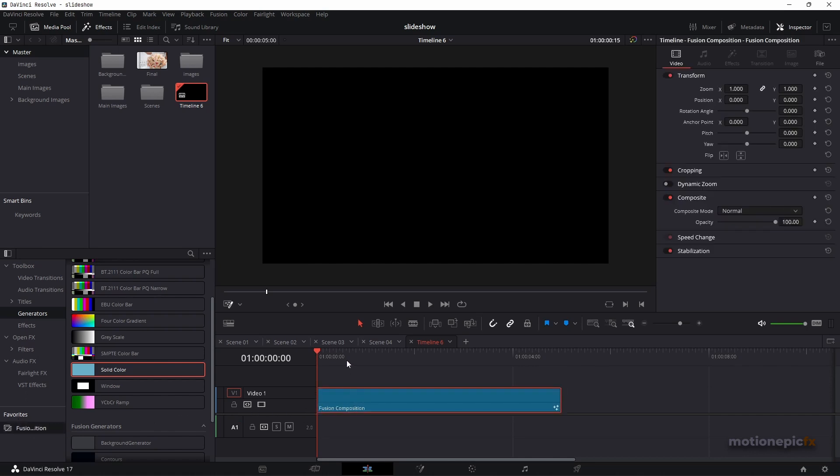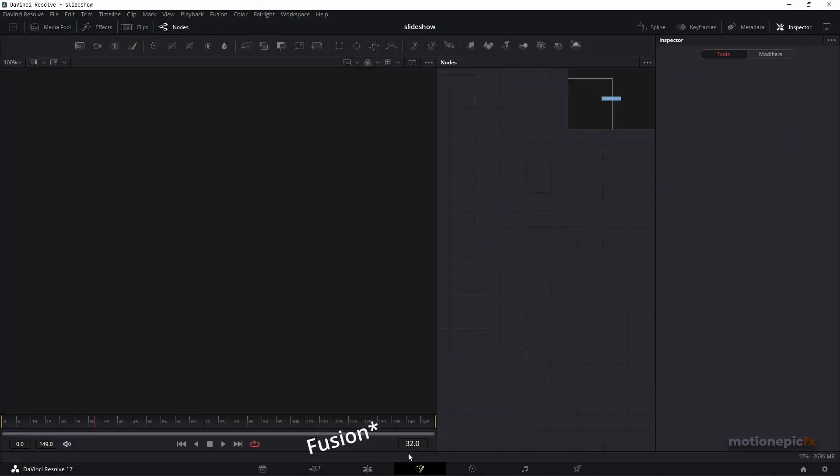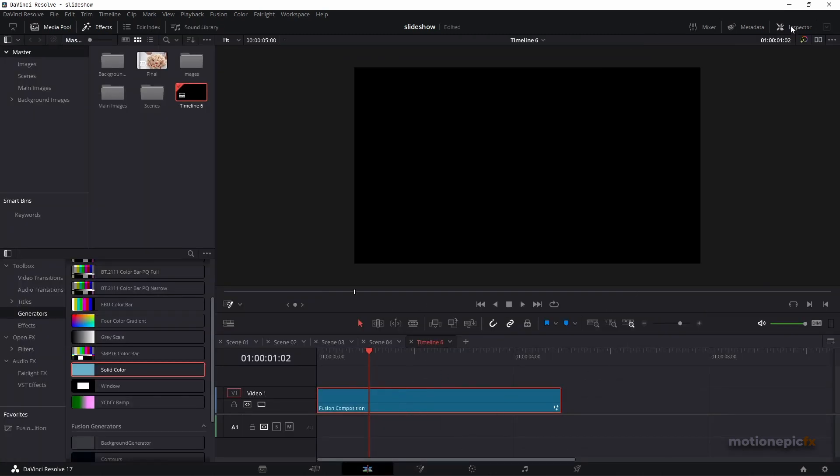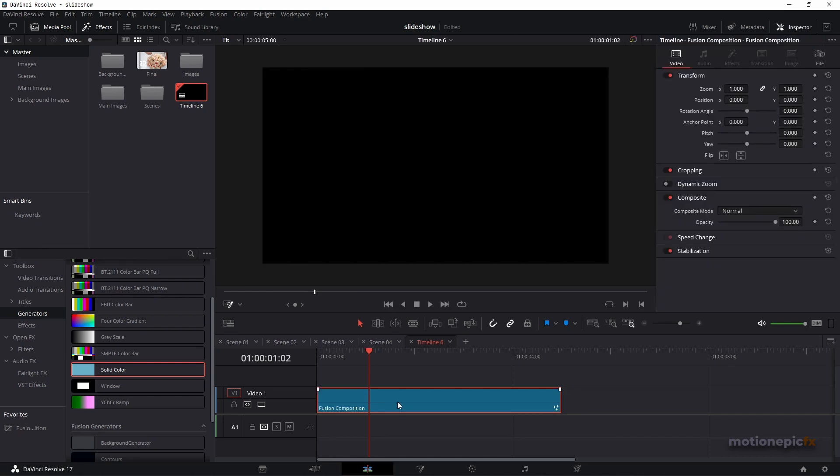And then you can go inside the Edit page. But what if we want the controls to be right inside the Edit page in the inspector over here? And that is exactly what we are going to do.